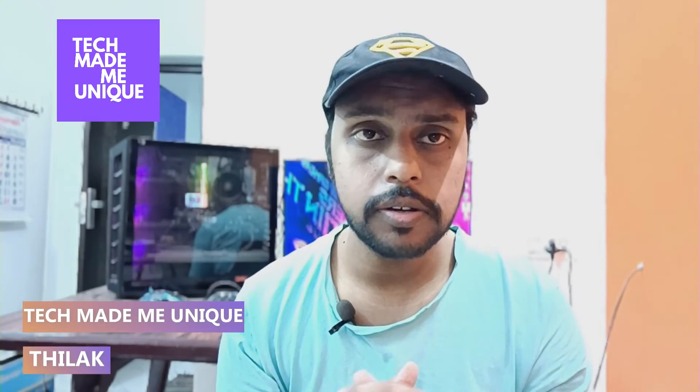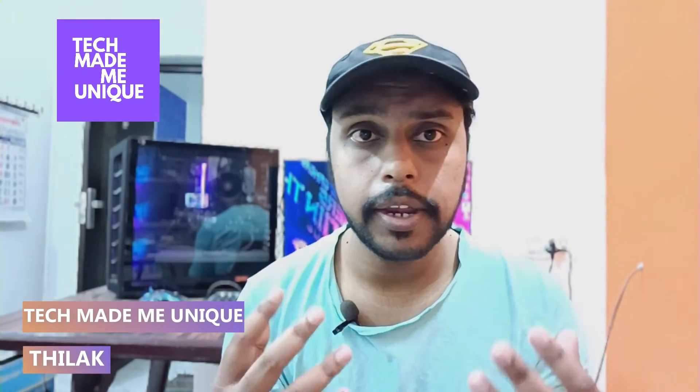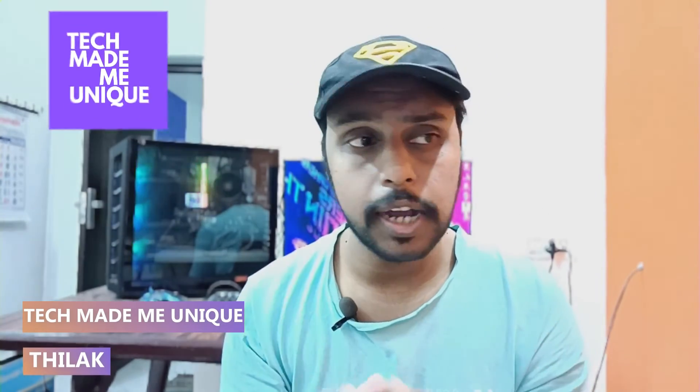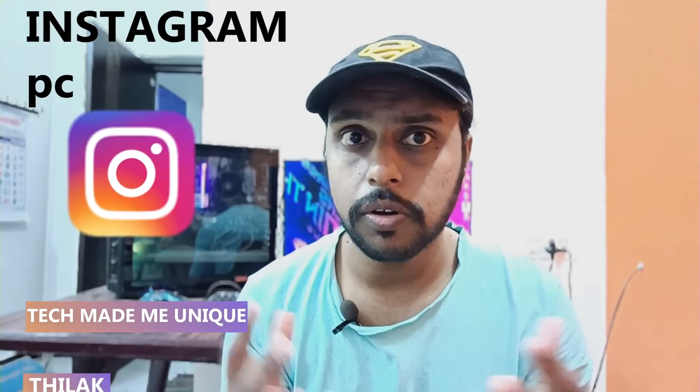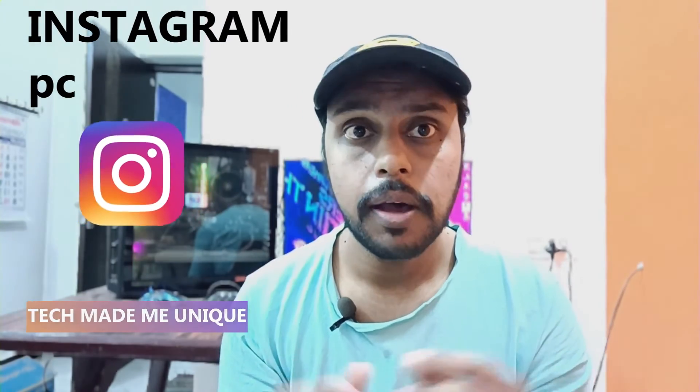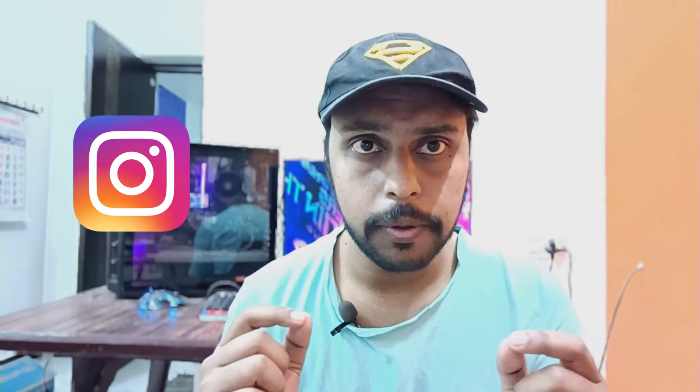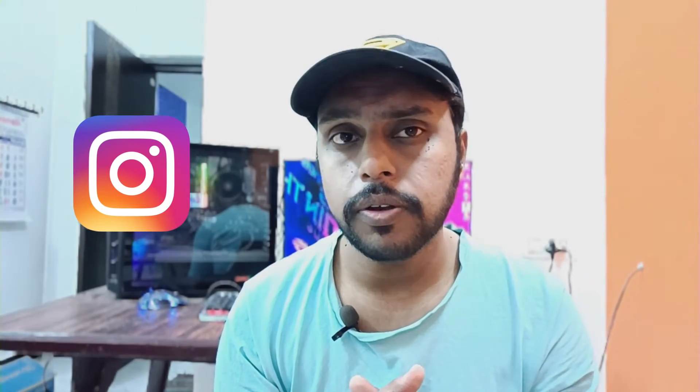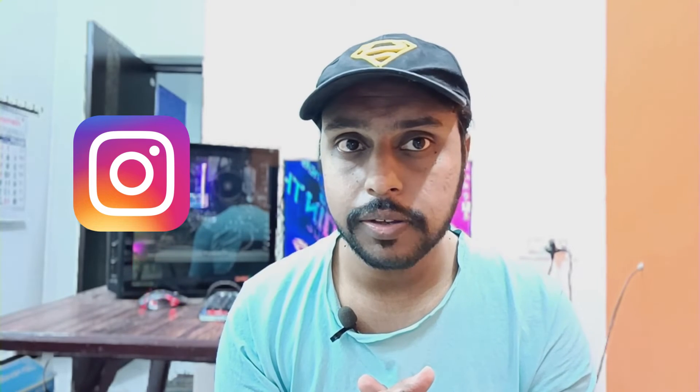Hi friends, I am Chitak. You're watching Tech Made Me Unique and today we're going to see how to edit a post you just posted on Instagram from your computer. If you're new to this channel, make sure to click on the subscribe button below.